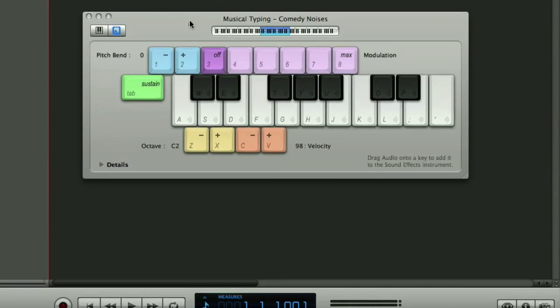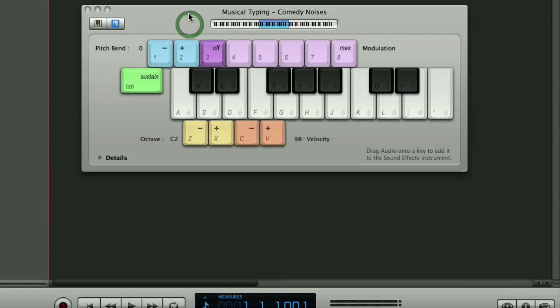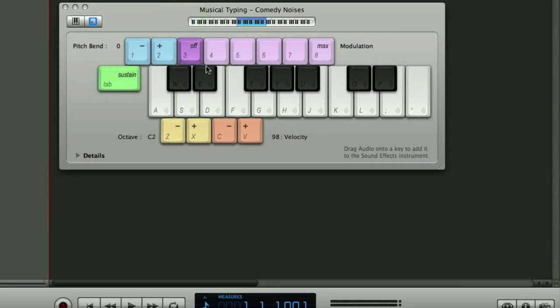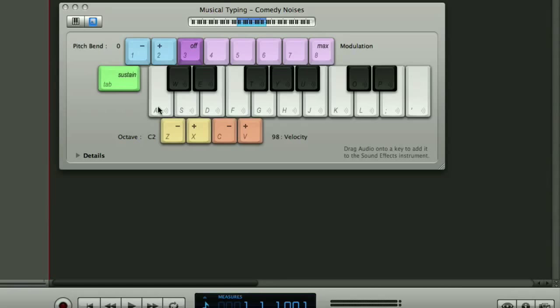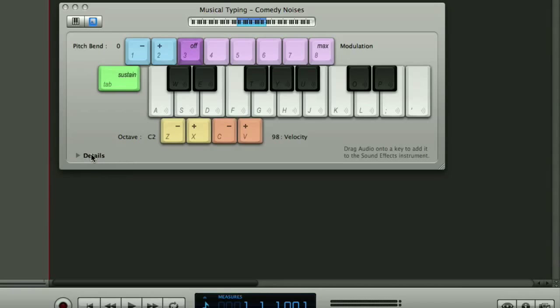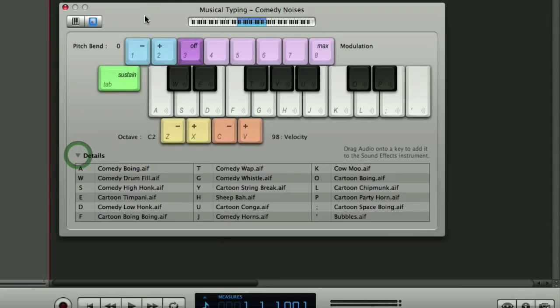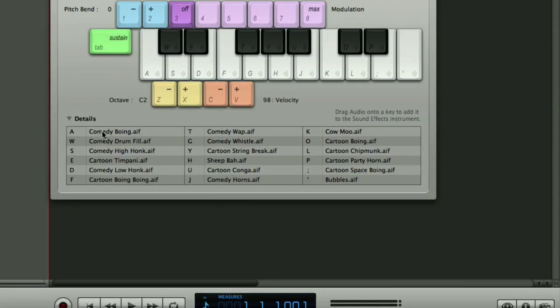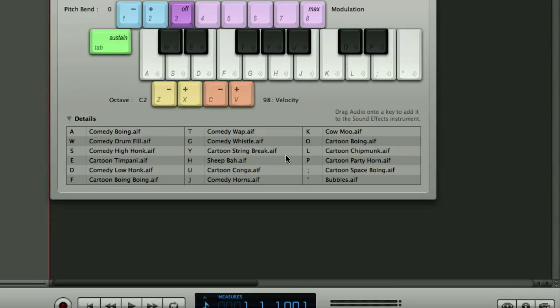Okay so that's fine if we're trying to do a comedy show. What if we need some different sounds? Well you can replace any of these sounds which are available in the sound effects player by coming down here and looking at the bottom left hand corner of this particular box and you can see it says details and then we've got a disclosure triangle here. We click that you can see we've then got a list of what sounds are mapped to what keys so on the letter A we've got comedy boing on the letter Y cartoon string break and so on.